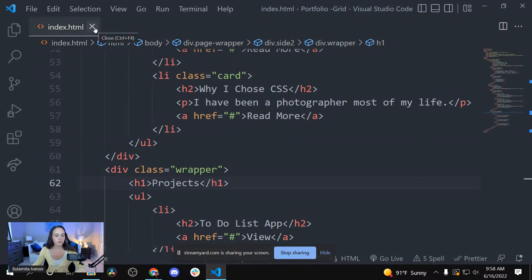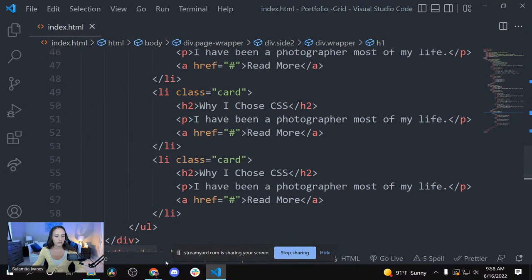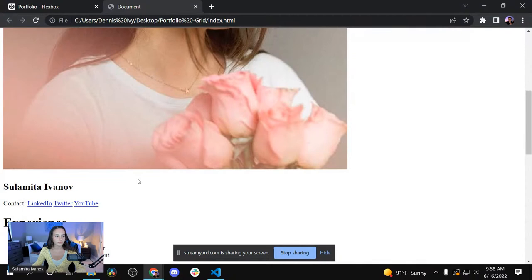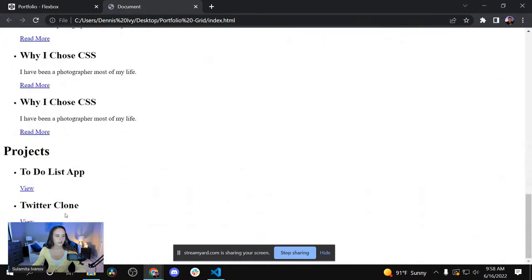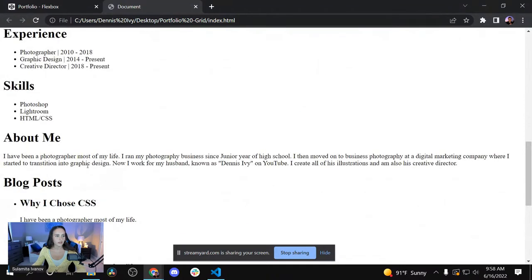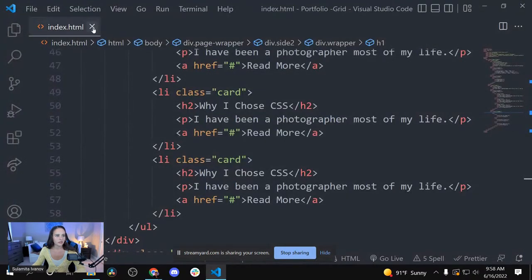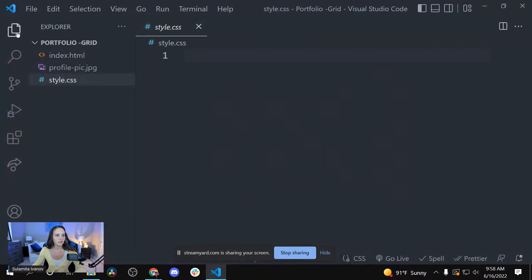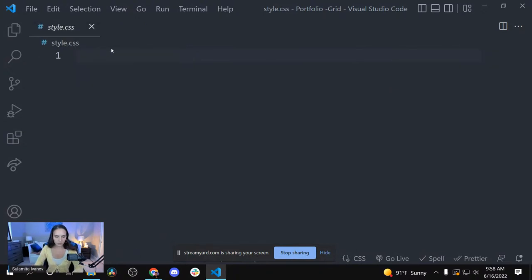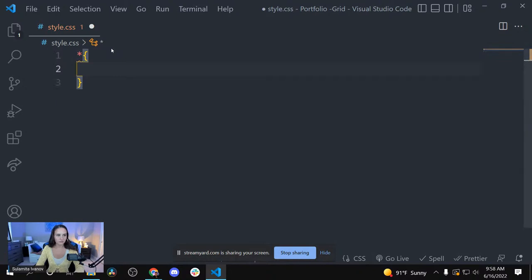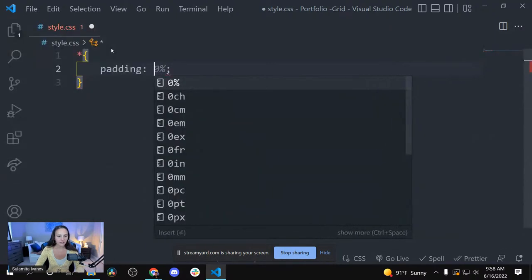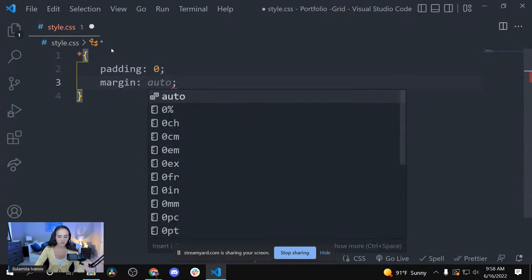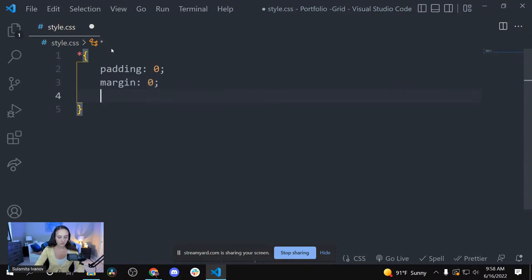So we're going to go into CSS. Let's first look at what we created — it's all very spaced out and looks bad. Let's go in and start styling. I'm going to open the CSS file and select the asterisk for universal styling — padding zero, margin zero, box-sizing.